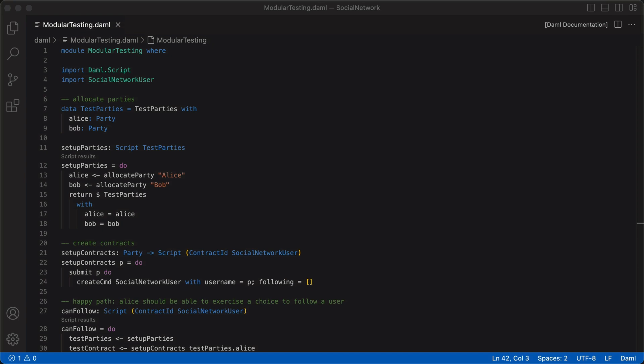So far, we've been writing all of our test scripts in a single do block. It worked fine for one template, but what if we were to write test scripts for a whole project with several parties and templates? Writing all of our test scripts in a single do block would make it increasingly difficult to manage our test scripts as our code grows. A good practice is to modularize them by unit to test each part of our template and choices individually.